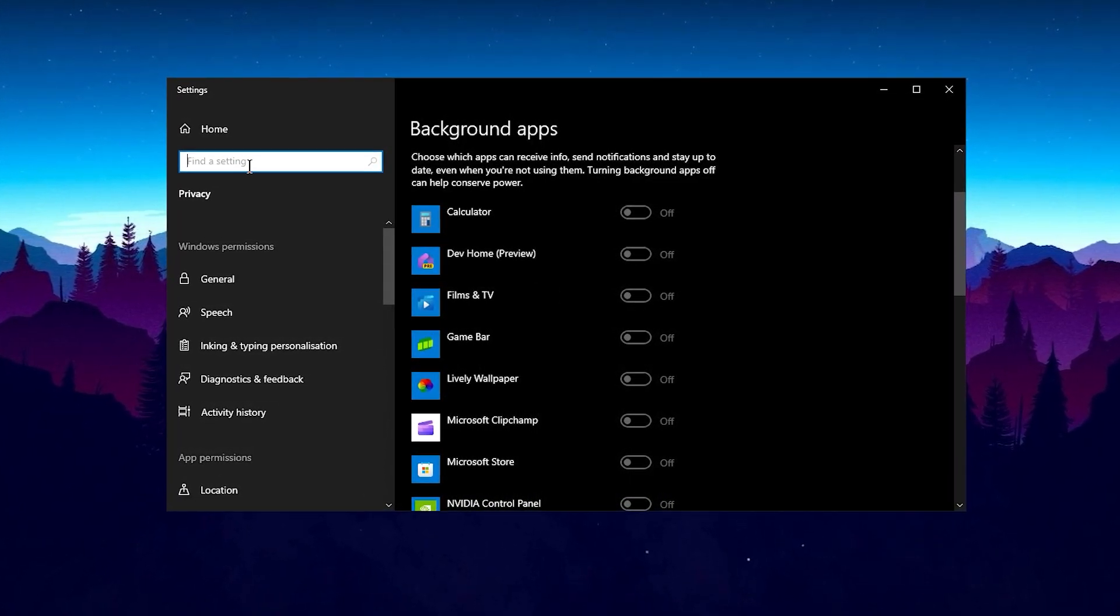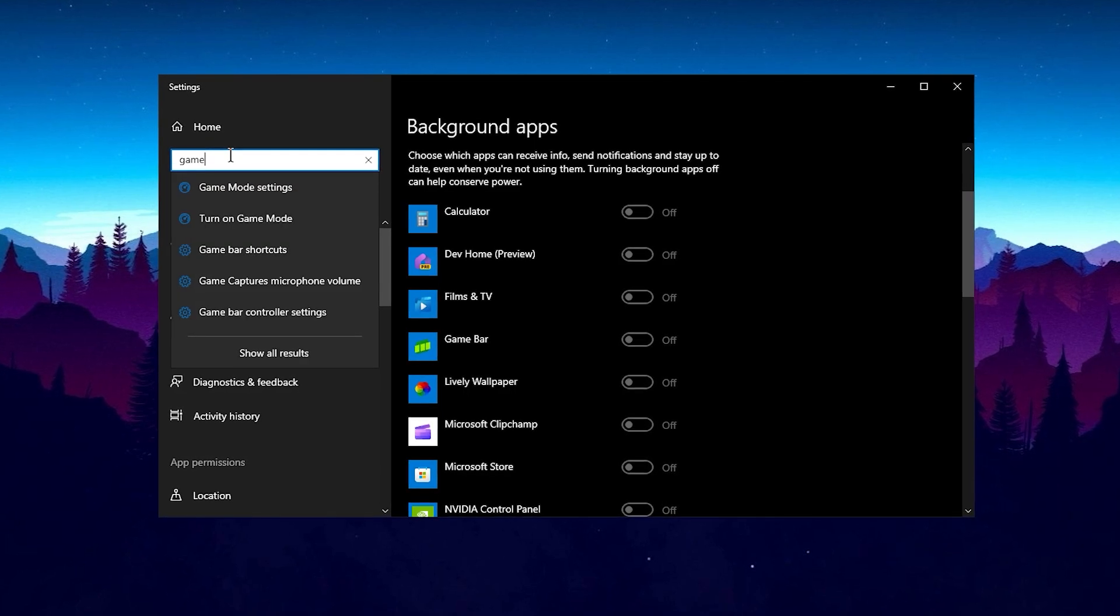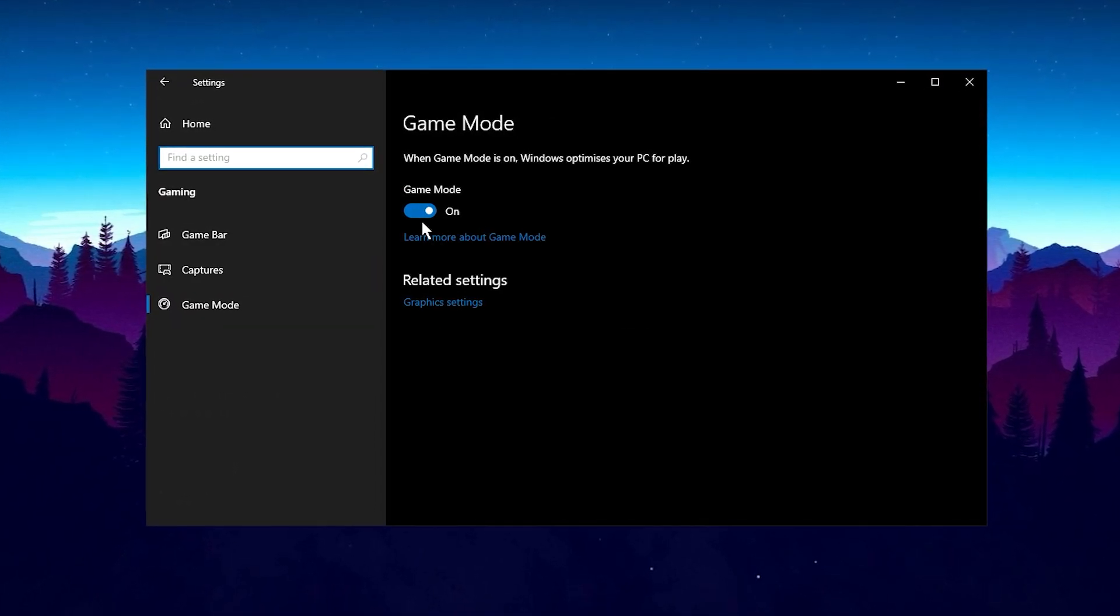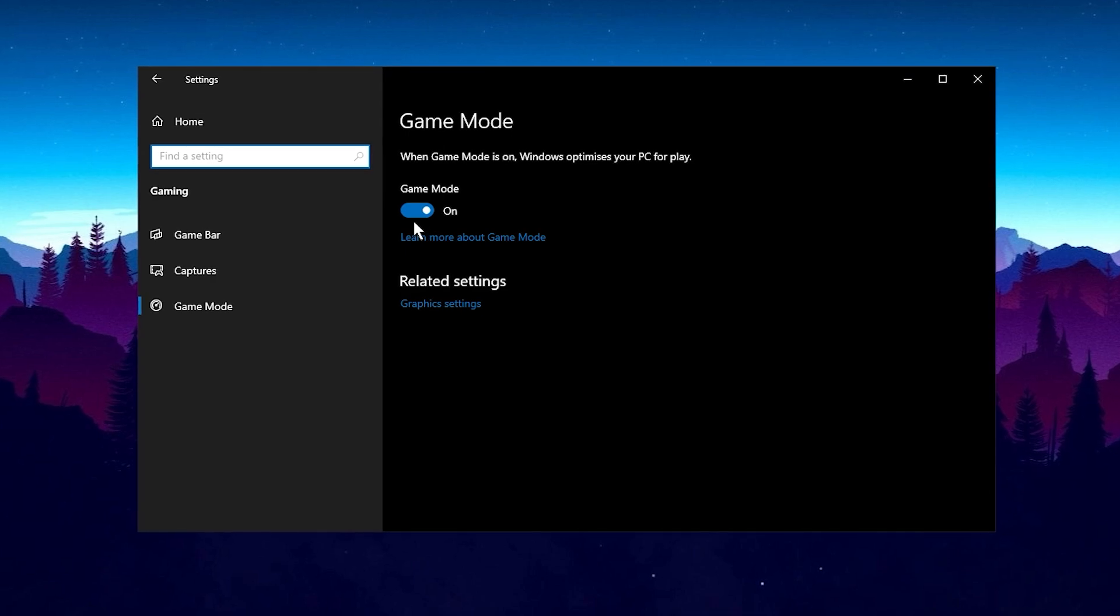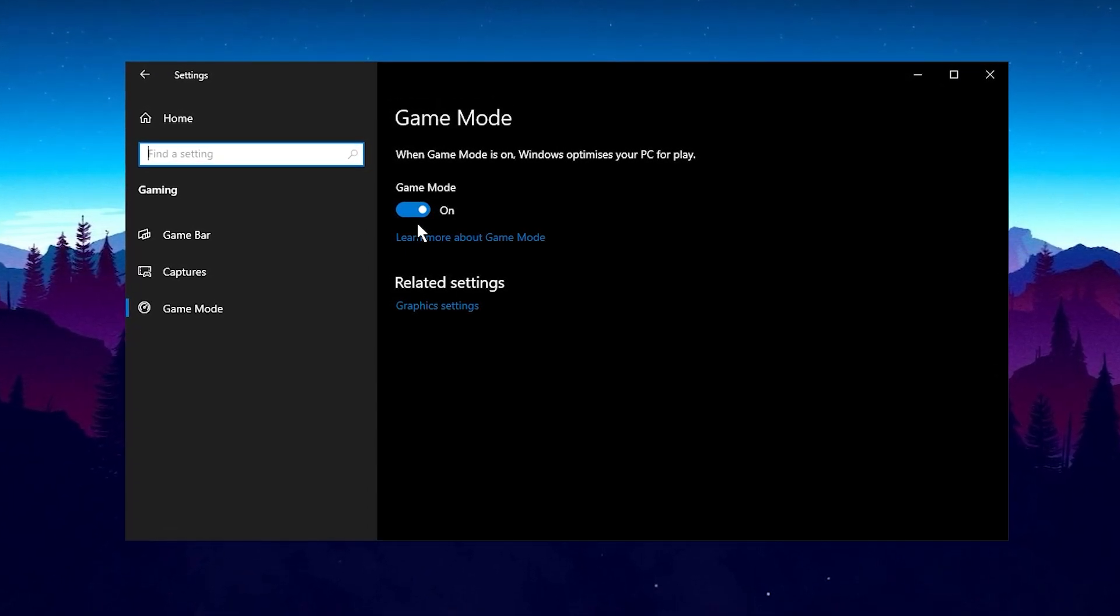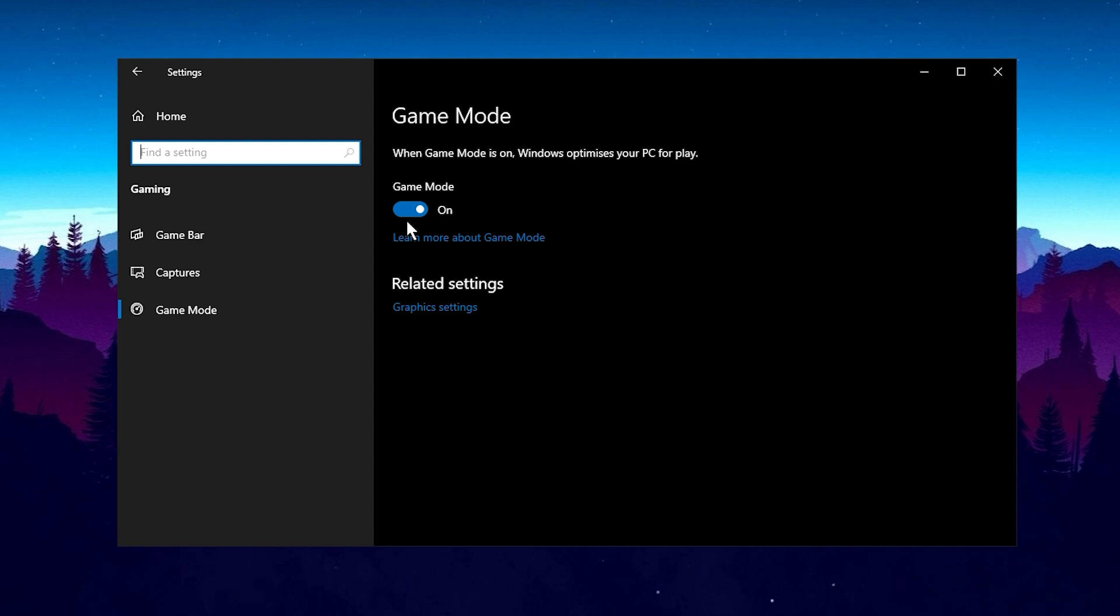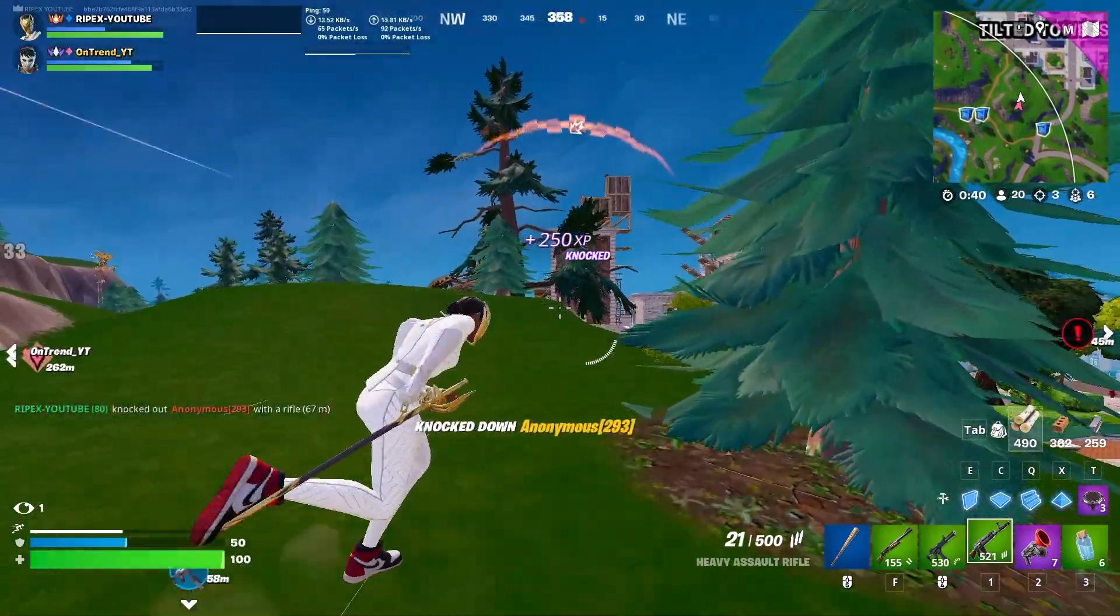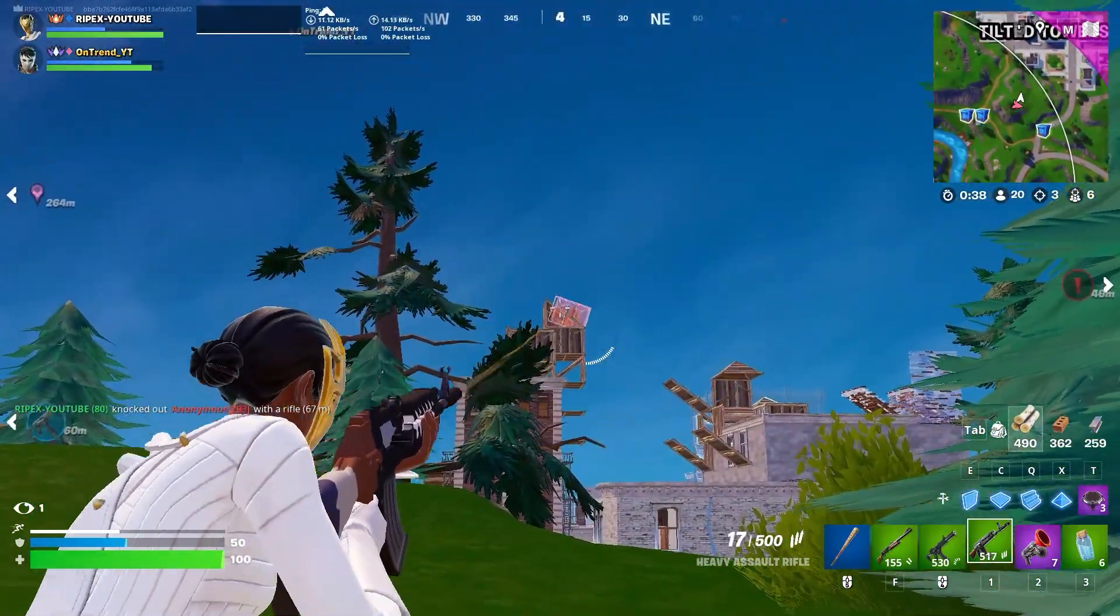While you're in the settings, search for Game Mode. While Game Mode is designed to optimize your PC for gaming, it may not be beneficial on lower-end systems. In such cases, it's better to disable it. Additionally, consider turning off the Game Bar, as it can add input delay. Instead, use GeForce Experience for recording gameplay, as it offers much less lag. After making these changes, be sure to restart your PC to apply them properly.